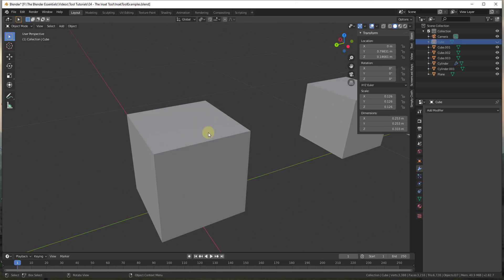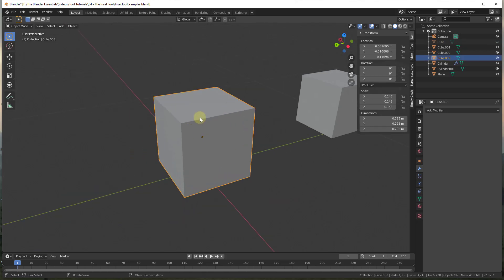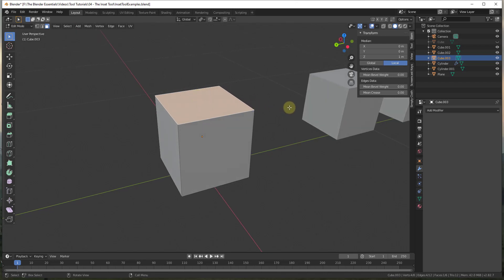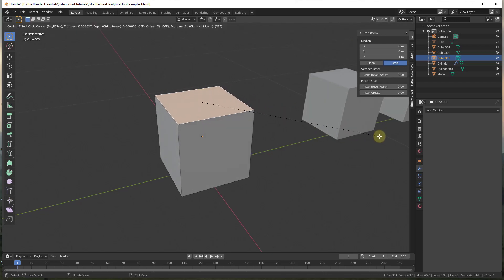To use this, you're going to select an object and go into edit mode — click on the object to select it, tap the Tab key, and go into edit mode. Within edit mode, select a face. In this situation I'm going to type 3 and click on this top face. When I click on this top face I just have the one face selected, and if I type the I key and move my mouse you can see how this insets a face in.